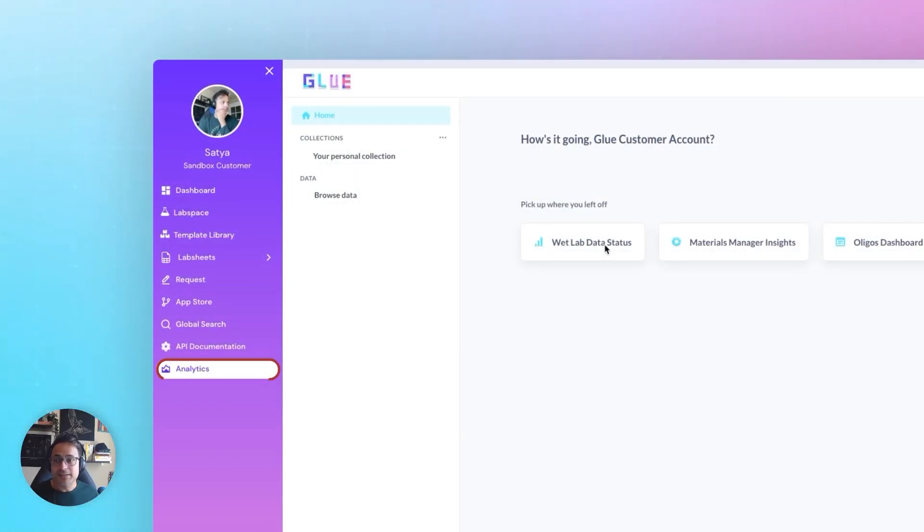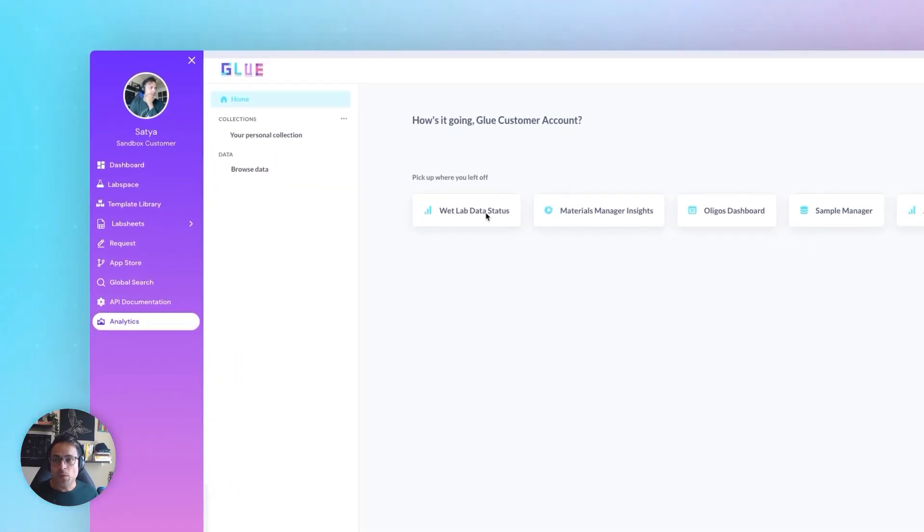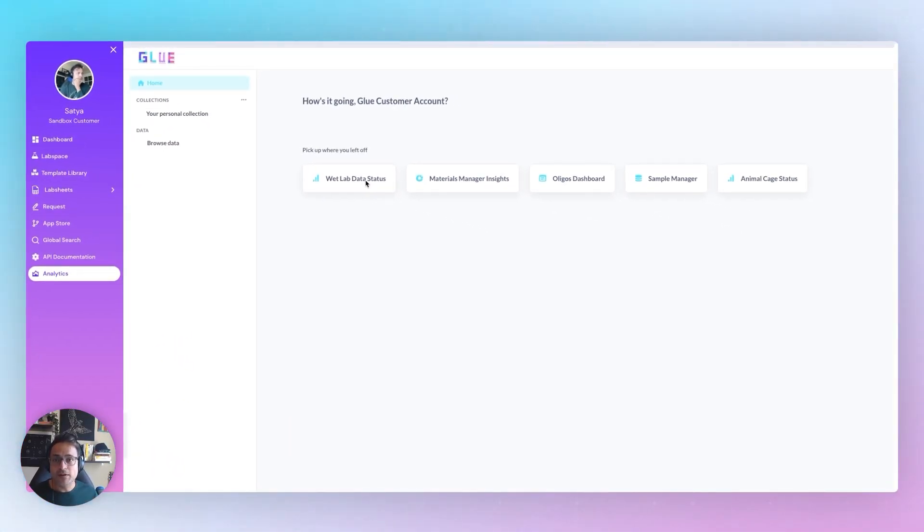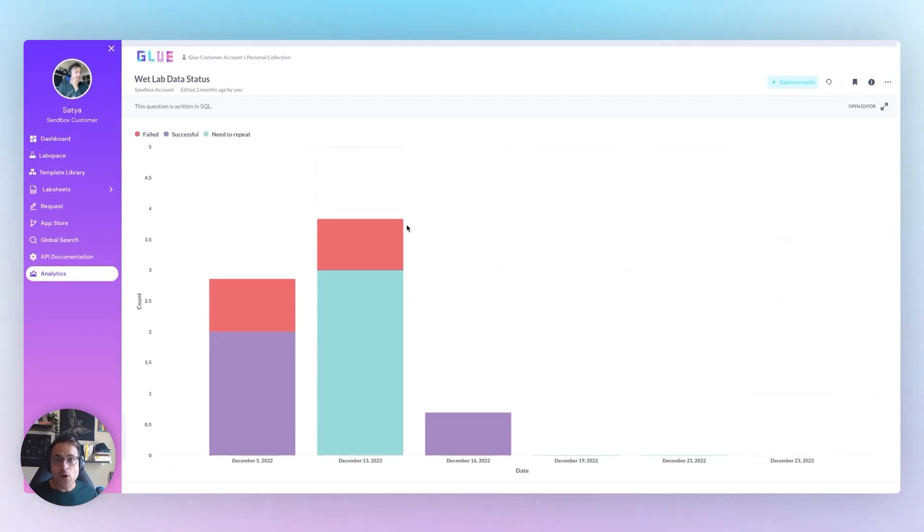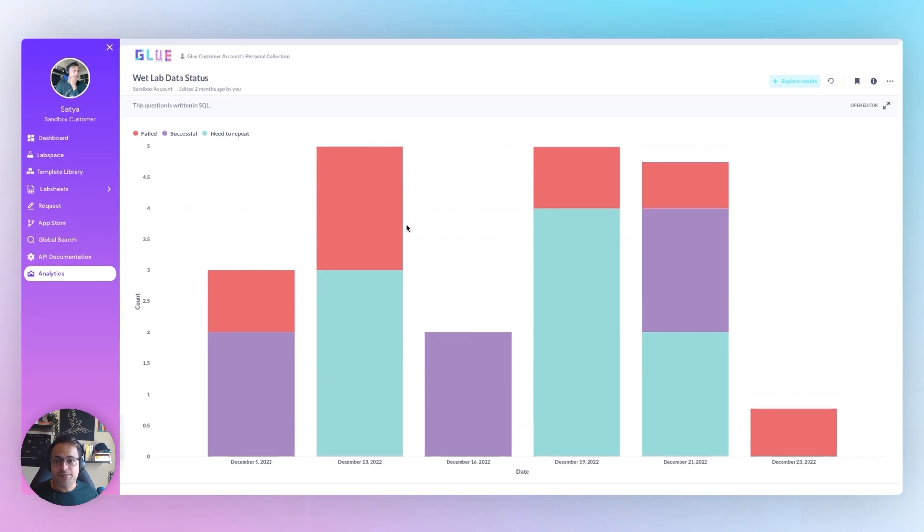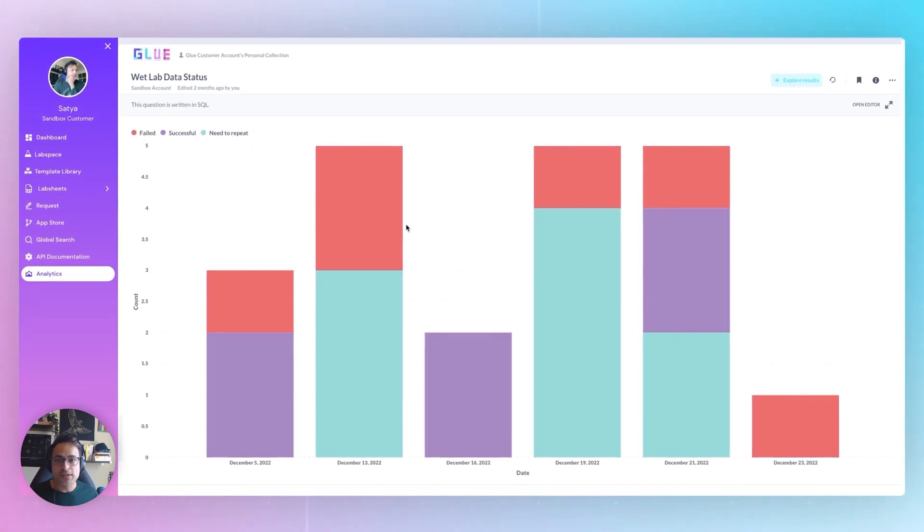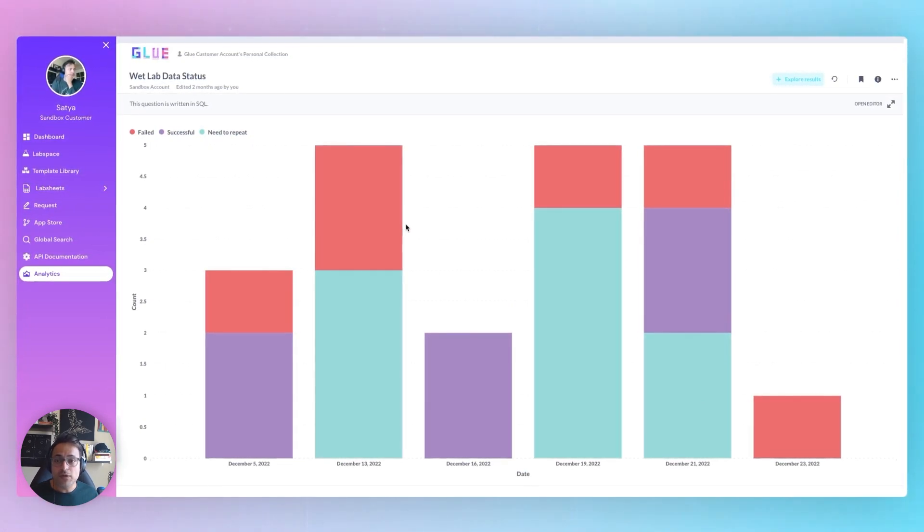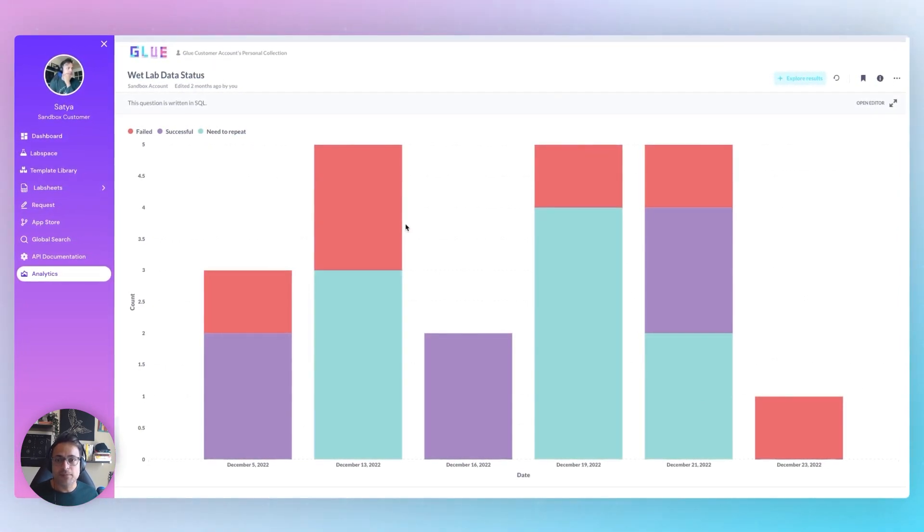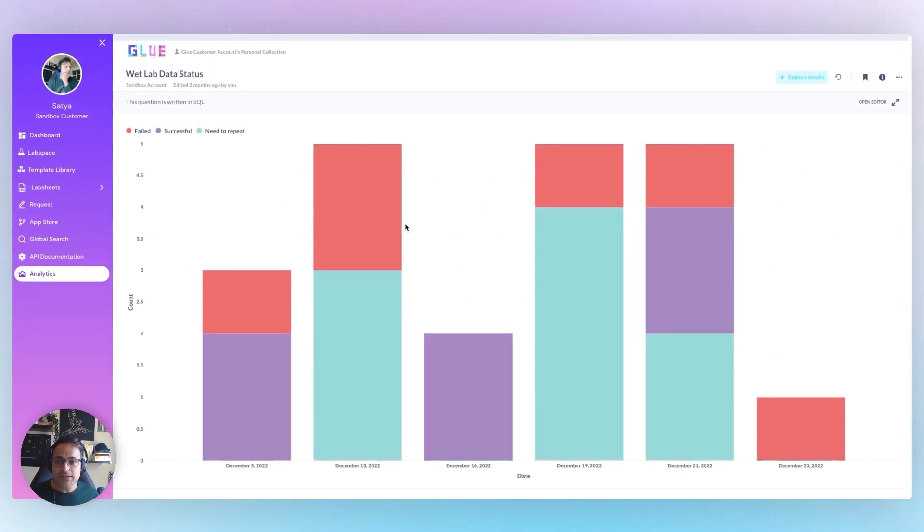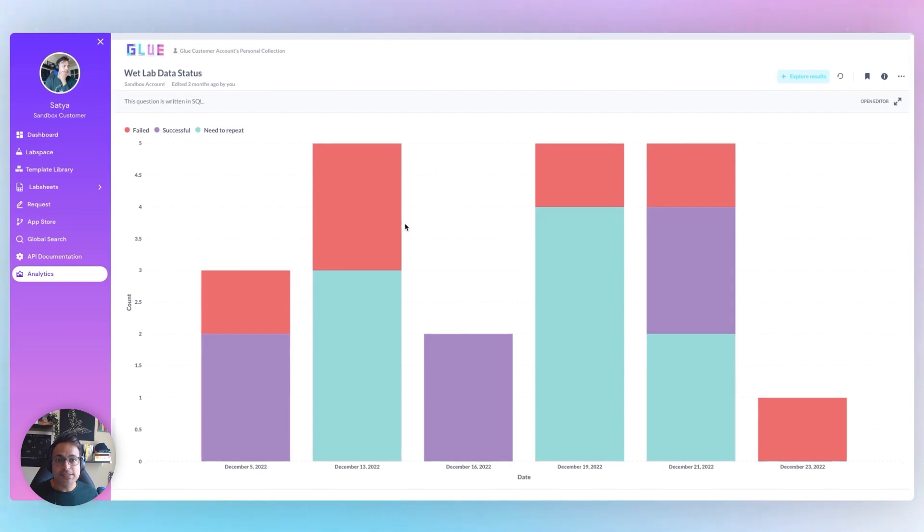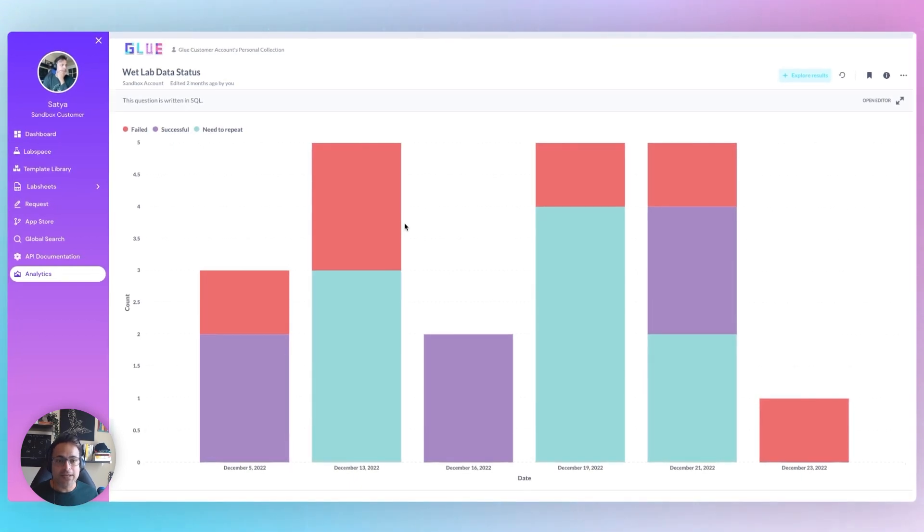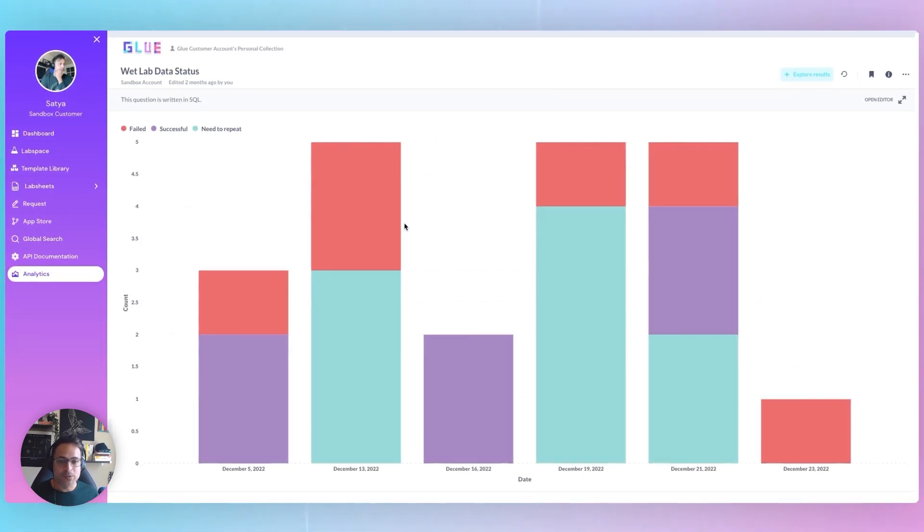And finally, there's analytics, where you can prepare graphs on the data that you have saved within SciSpot without leaving the platform. And you can bring these graphs inside your dynamic lab spaces as well.